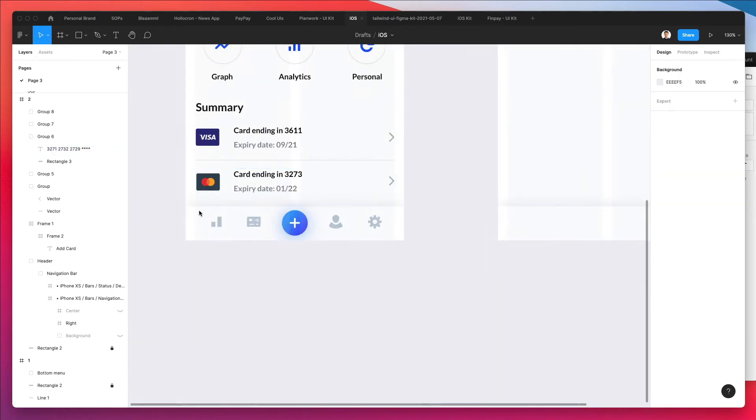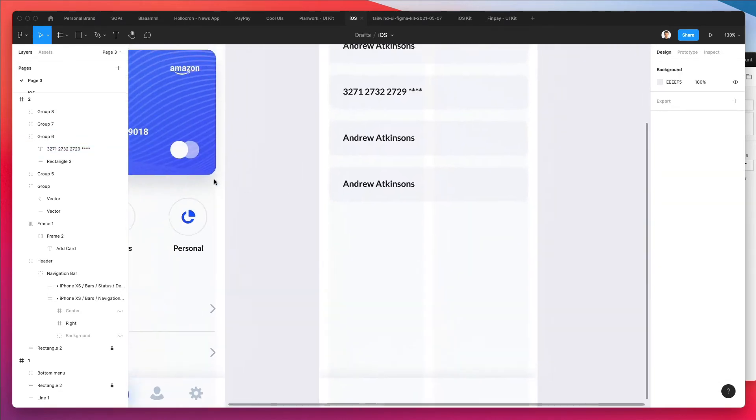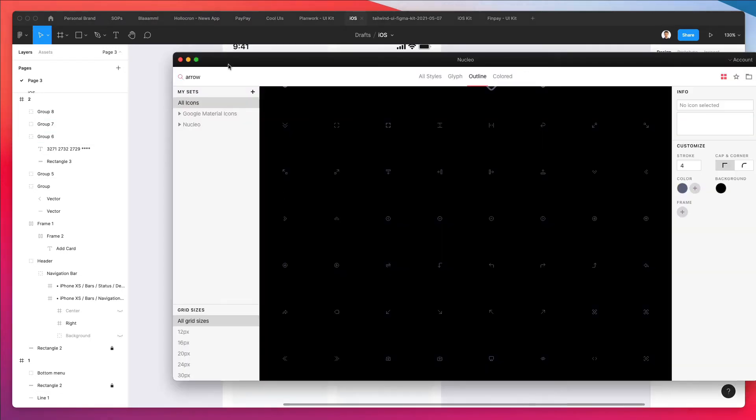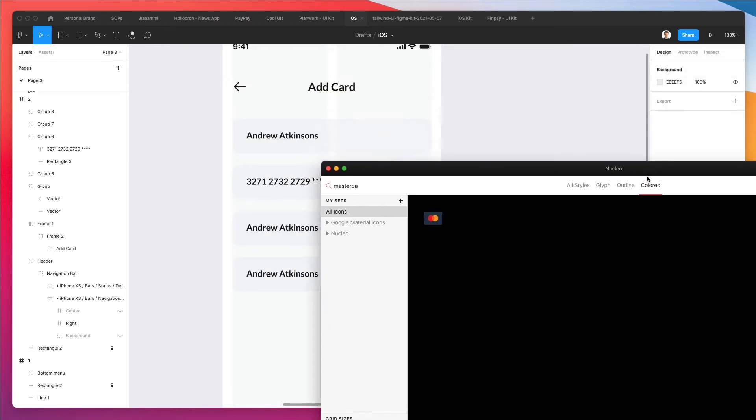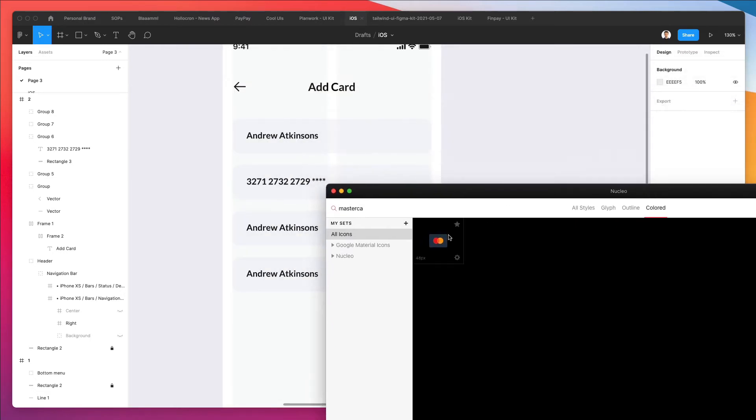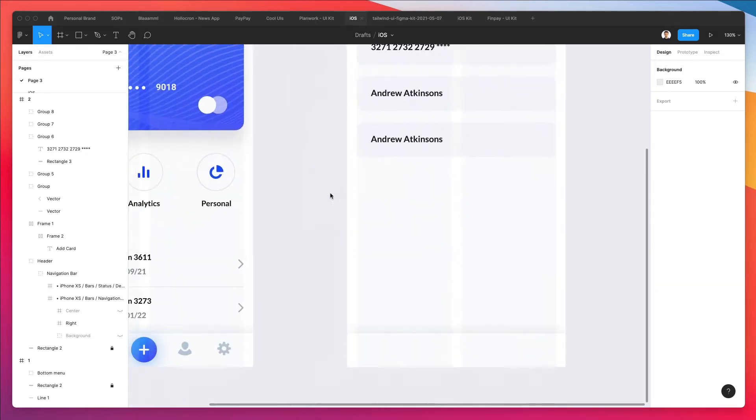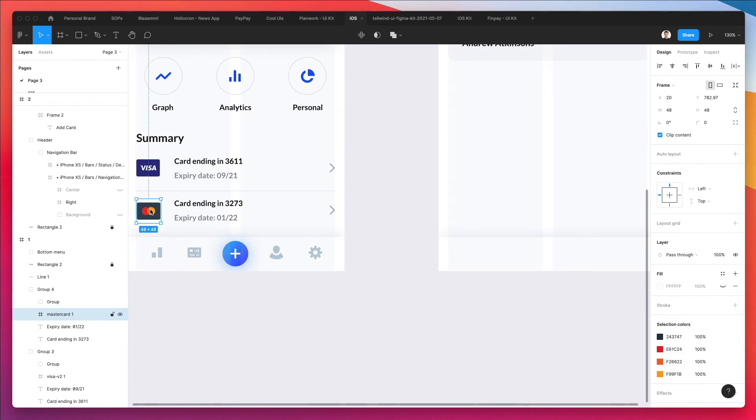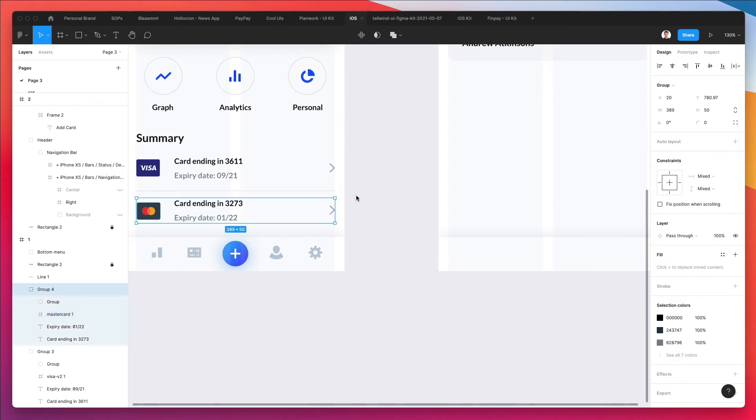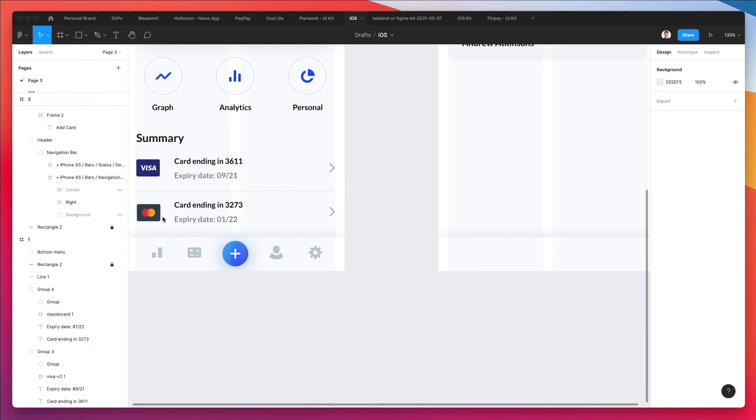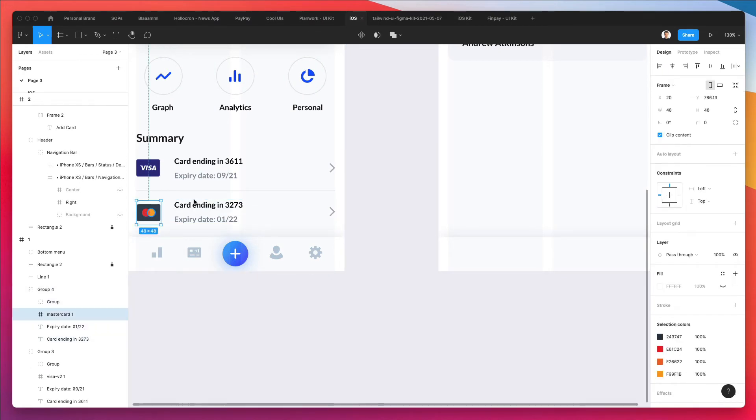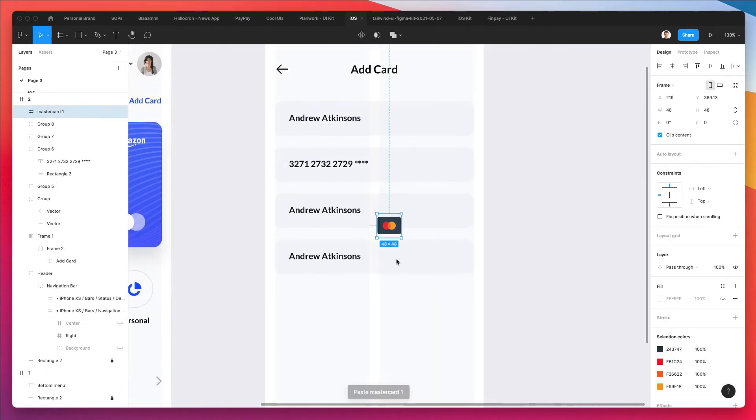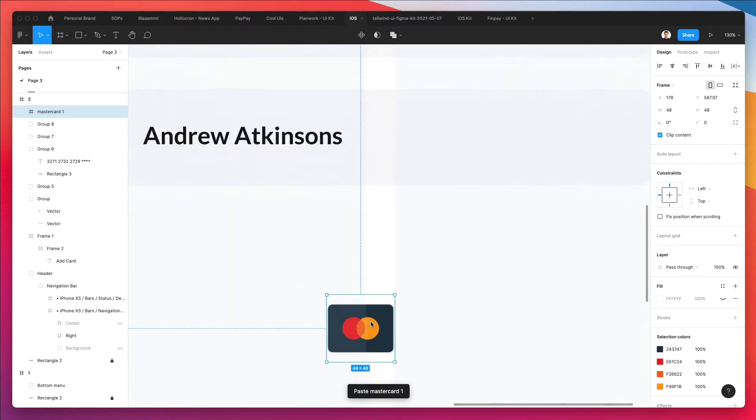And what we're going to need is a MasterCard logo on the right. So I'm going to use Nucleo. I'm going to write MasterCard colored. And actually, I can't find only the logo, so we can actually just leverage this one. I moved it slightly. I'm going to copy and paste it over here.